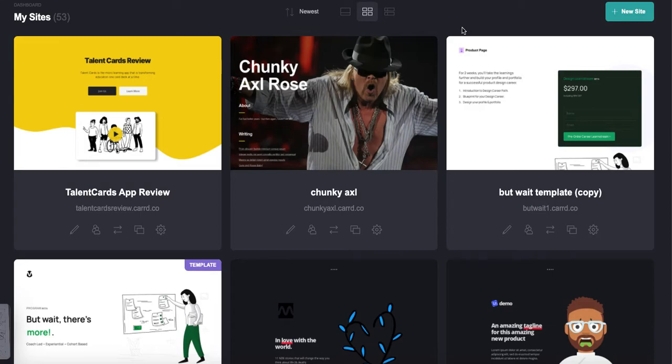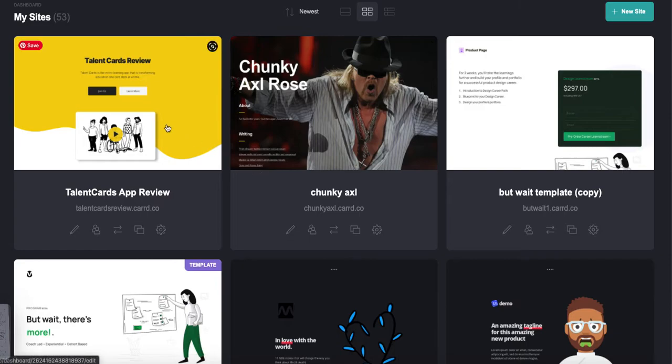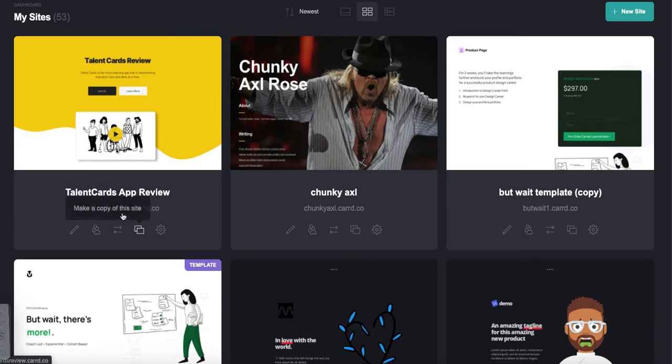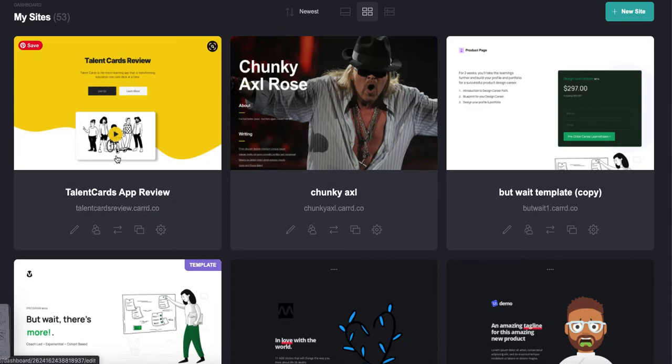Really quickly, Card is the same thing. I pay for Card but also promote it as an affiliate. I want to show you really quickly how easy it is to do something like this using Card. Here is, as you can see, a landing page I just created for this video called talentcardsreview.card.co.